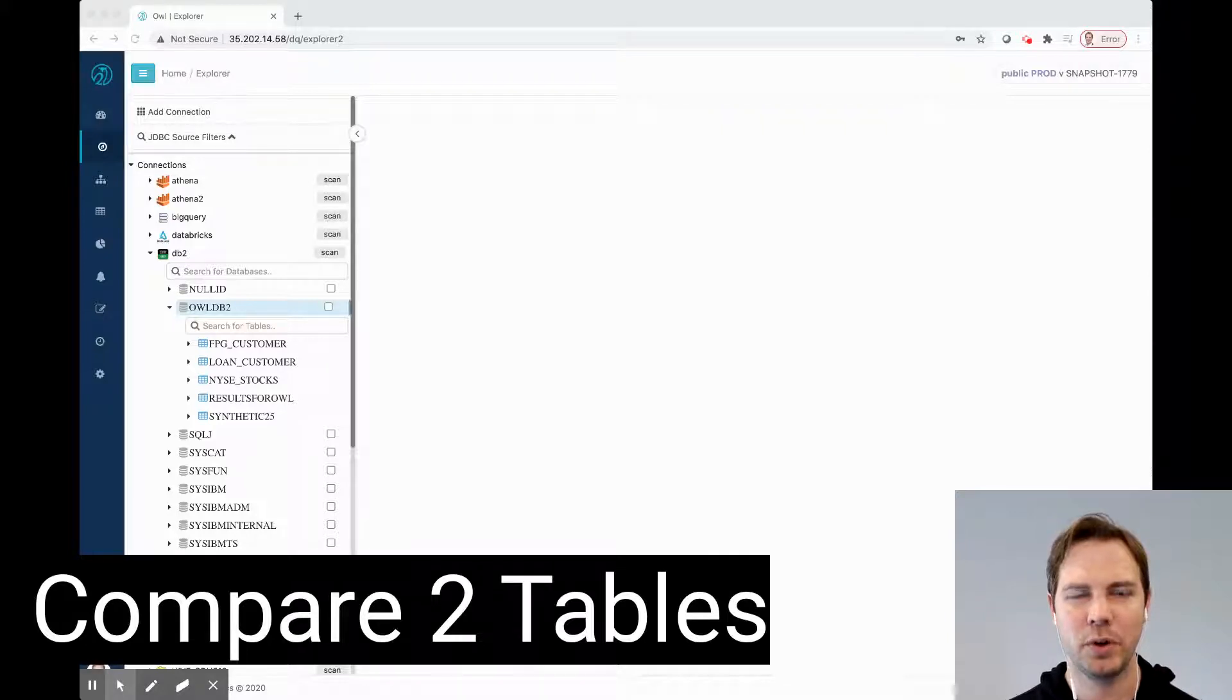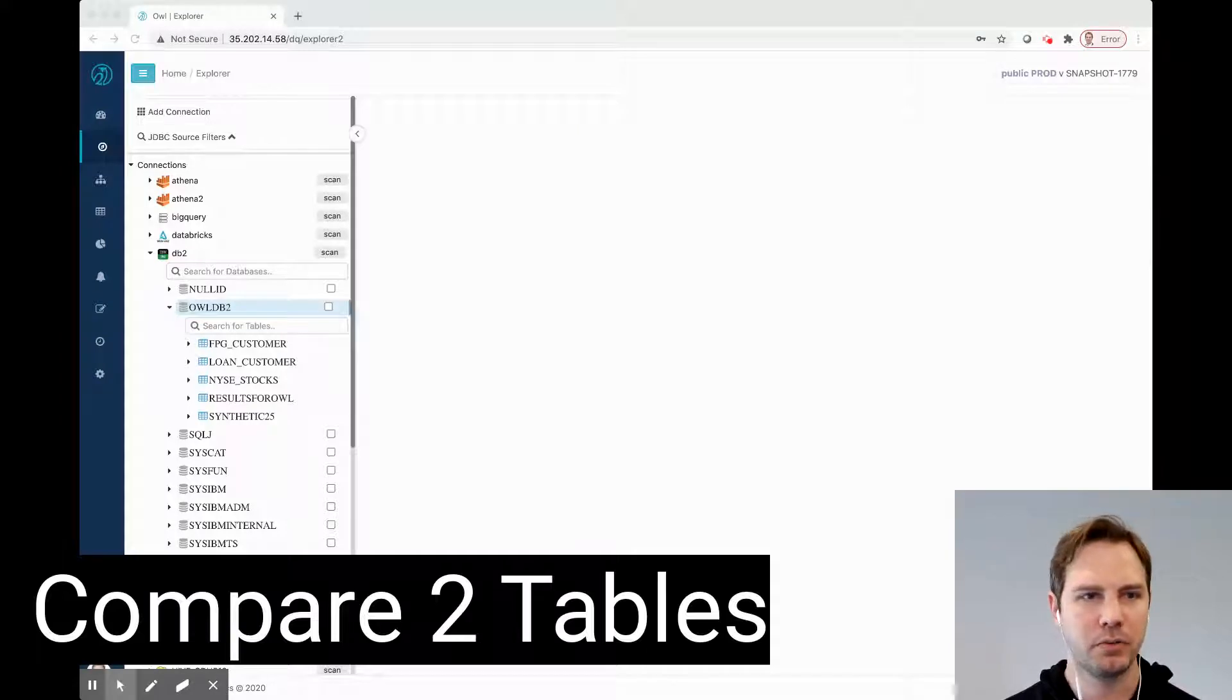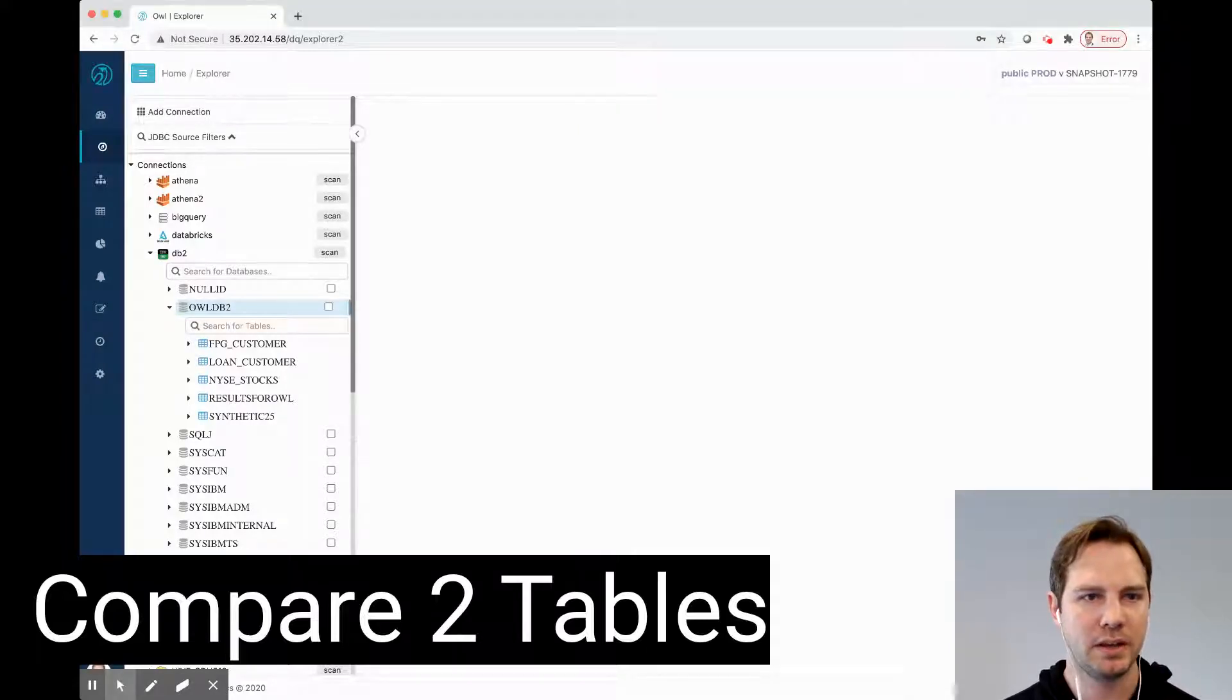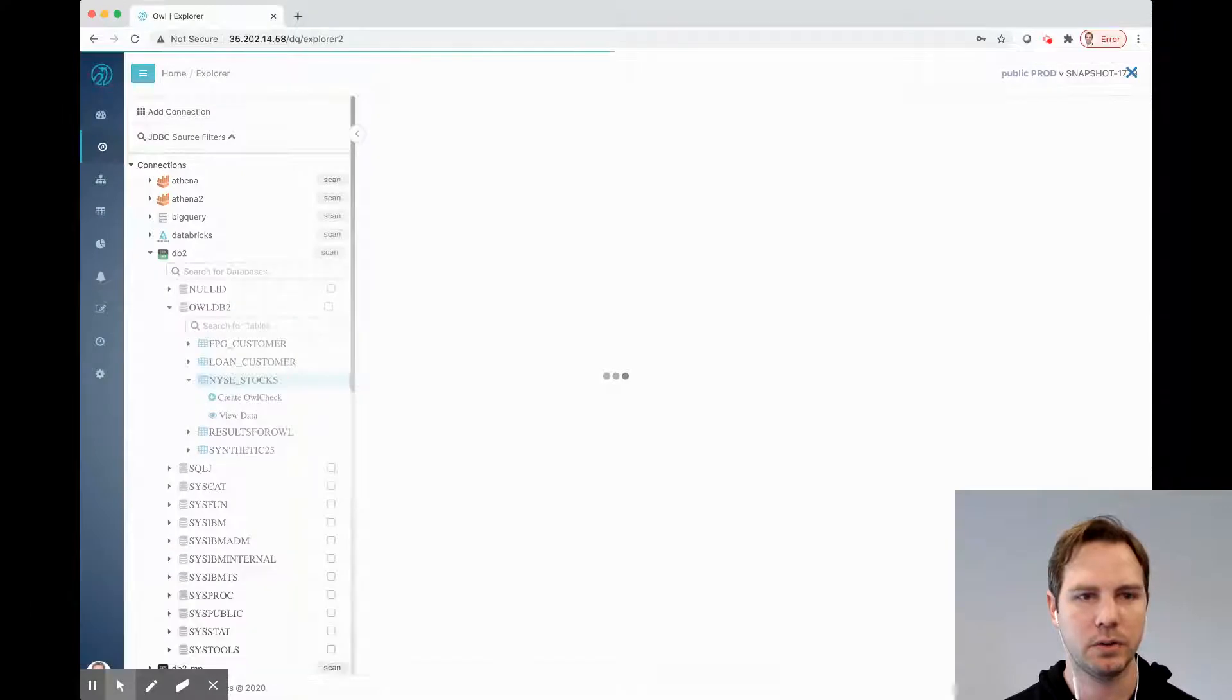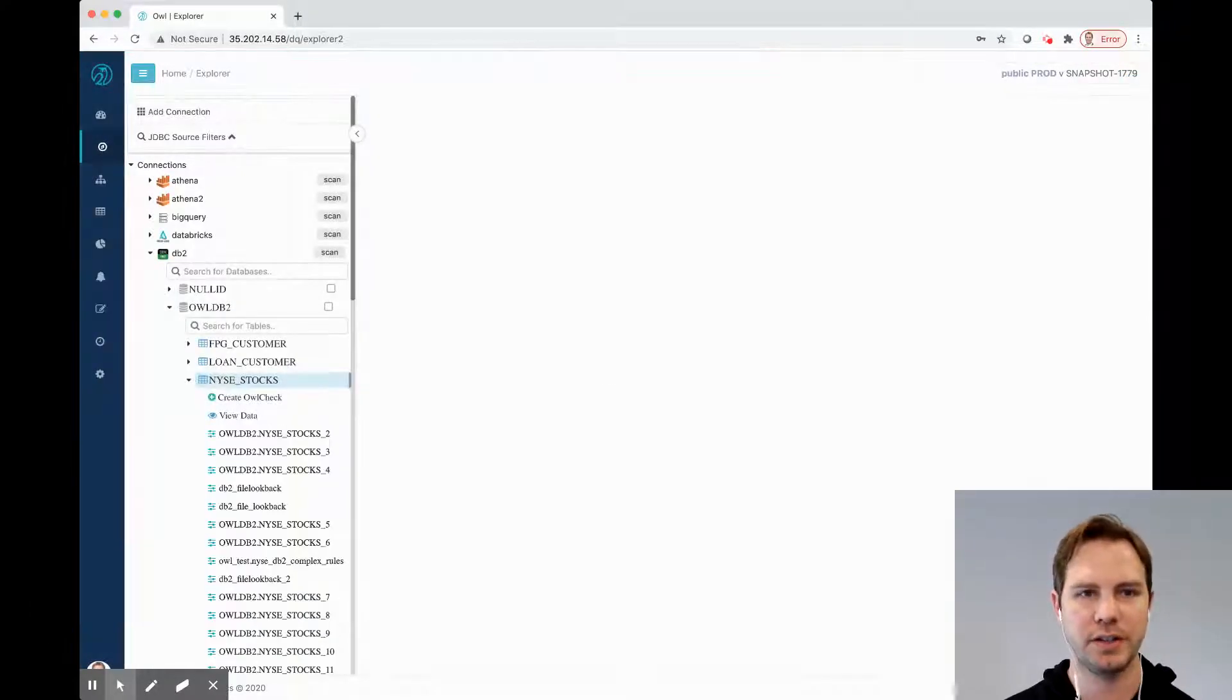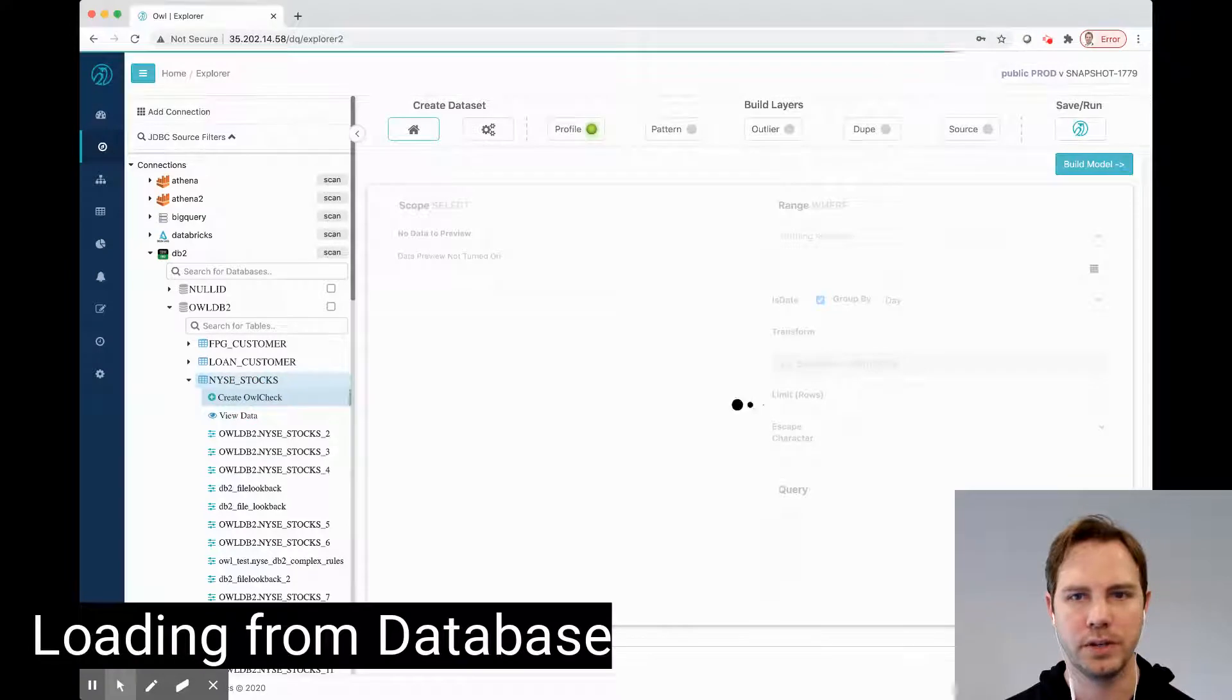Today I'm going to show how to connect a source dataset to a target dataset. I'm going to run over here to the OWL Explorer and pick the New York Stock Exchange dataset. I'm going to create a new OWL check.